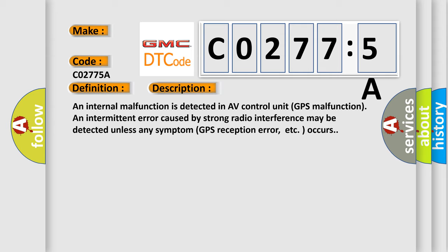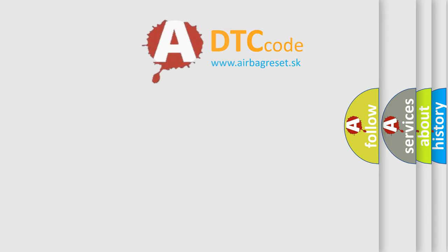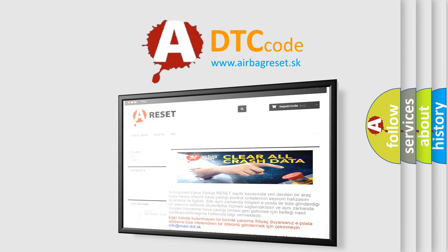This diagnostic error occurs most often in these cases: Replace AV control unit. The Airbag Reset website aims to provide information in 52 languages.